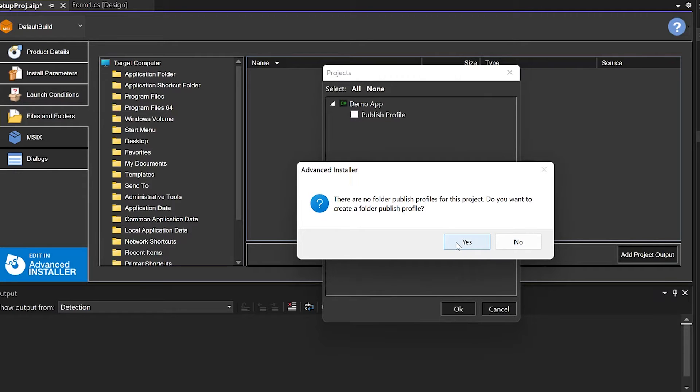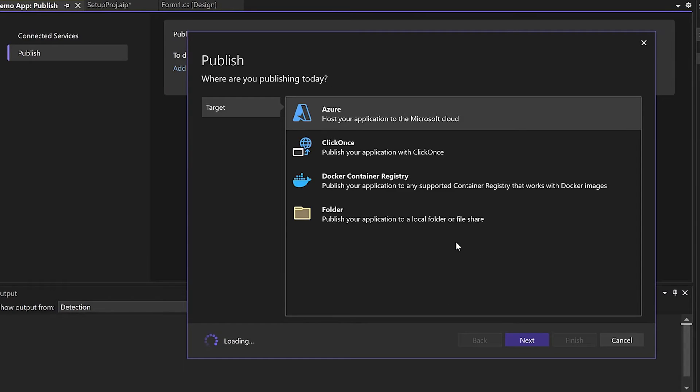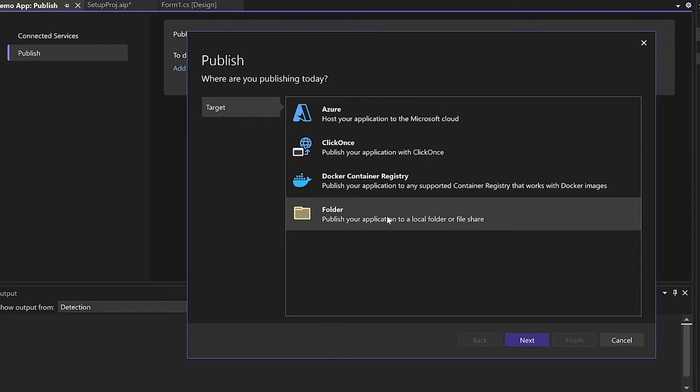If you do not have a folder published profile for your project, you have to create one first. Let's choose to publish the application to a local folder.